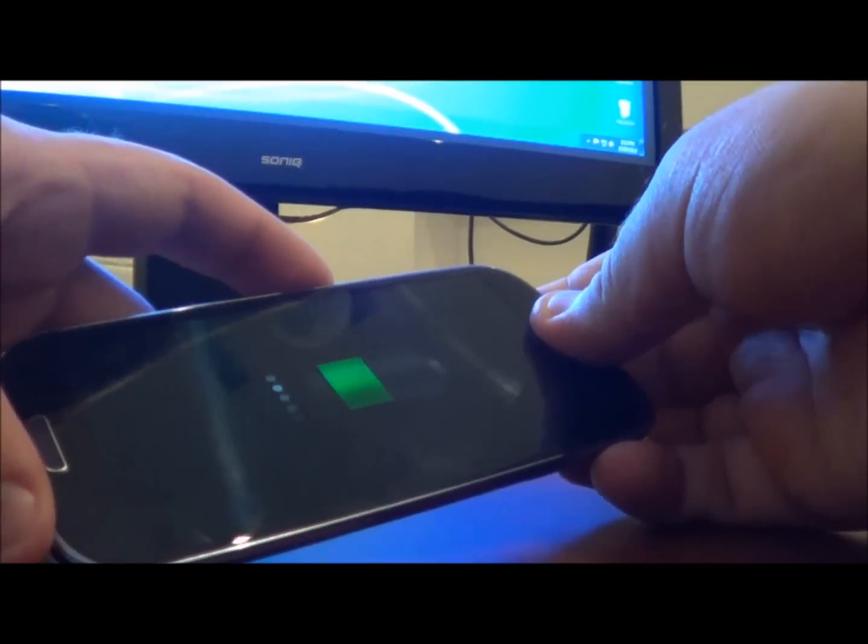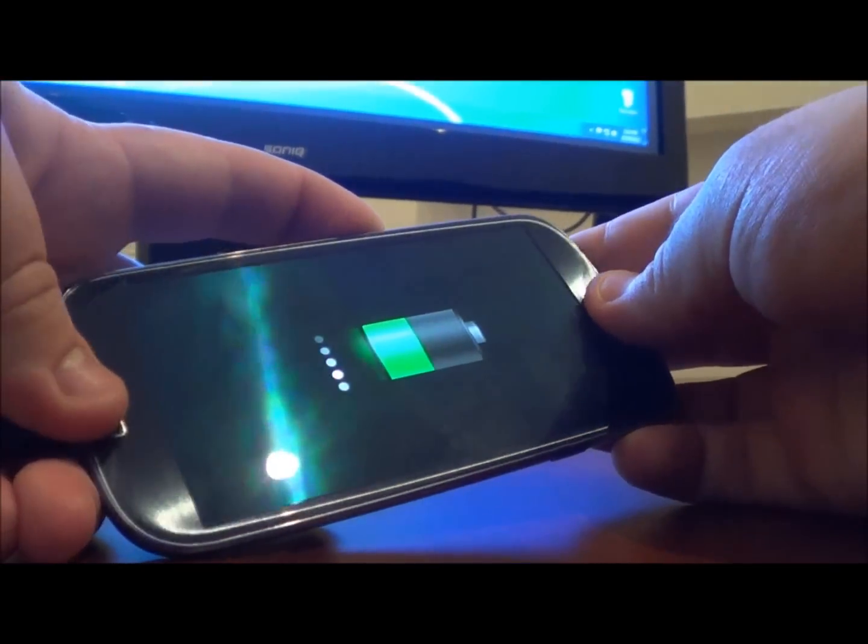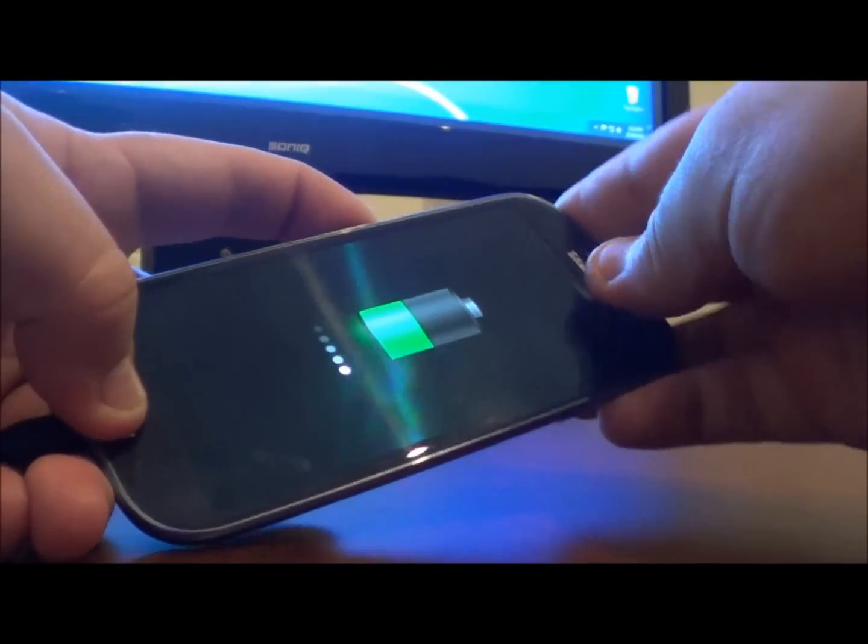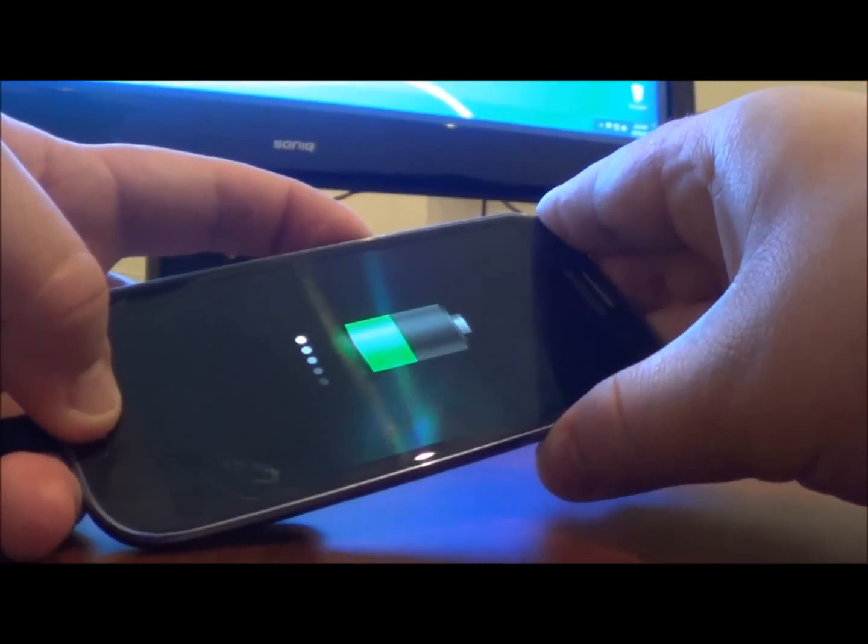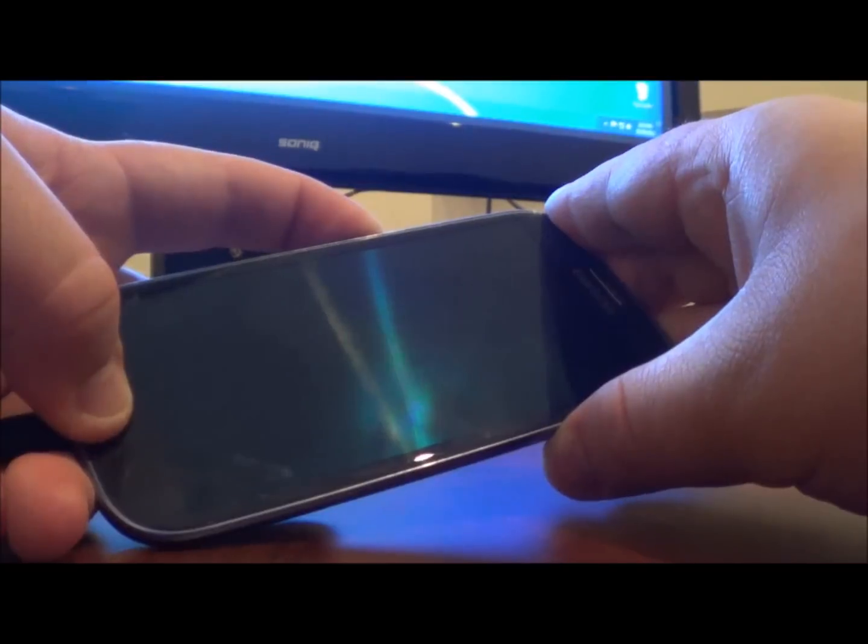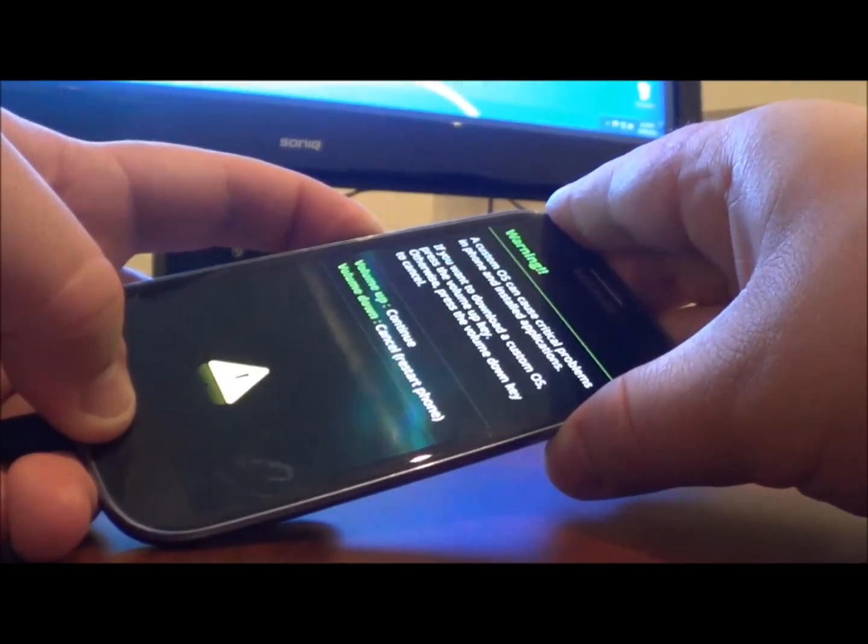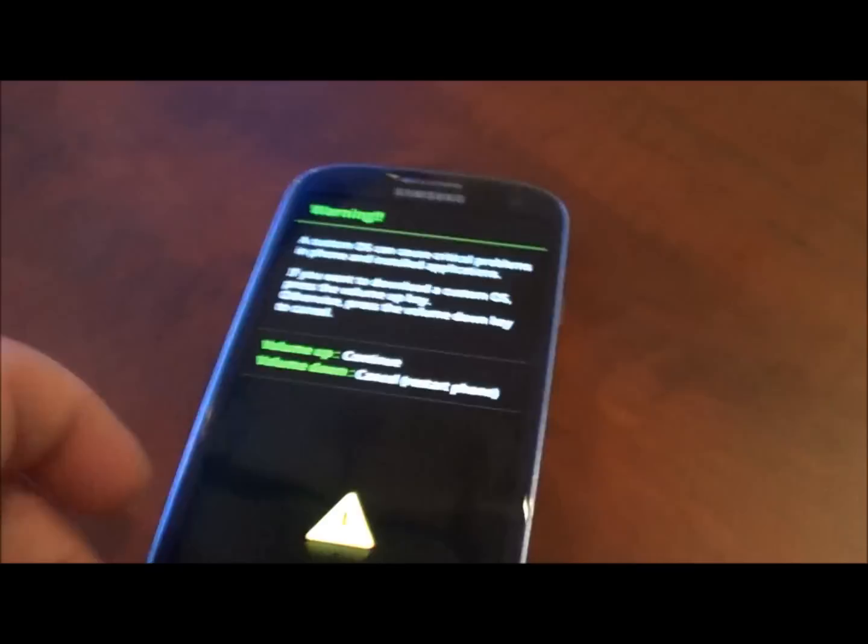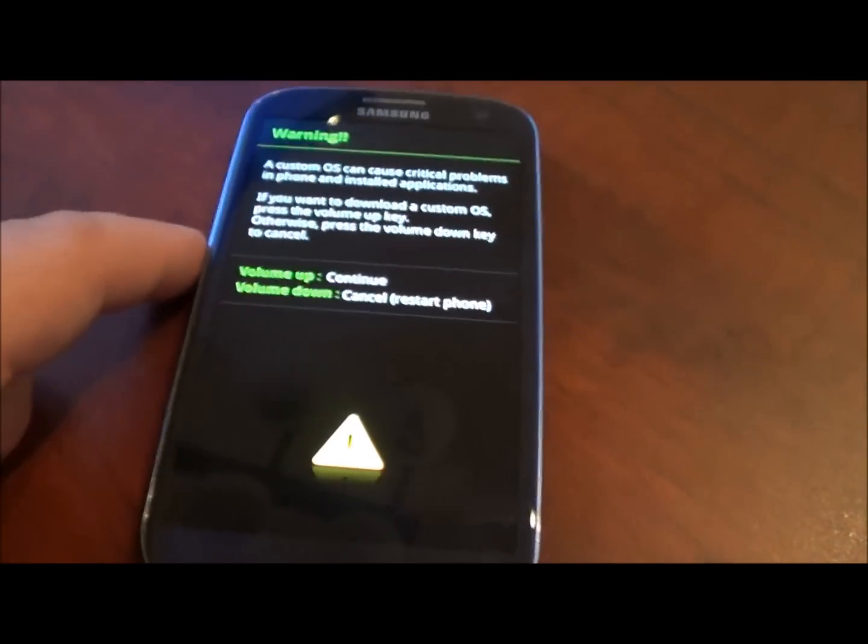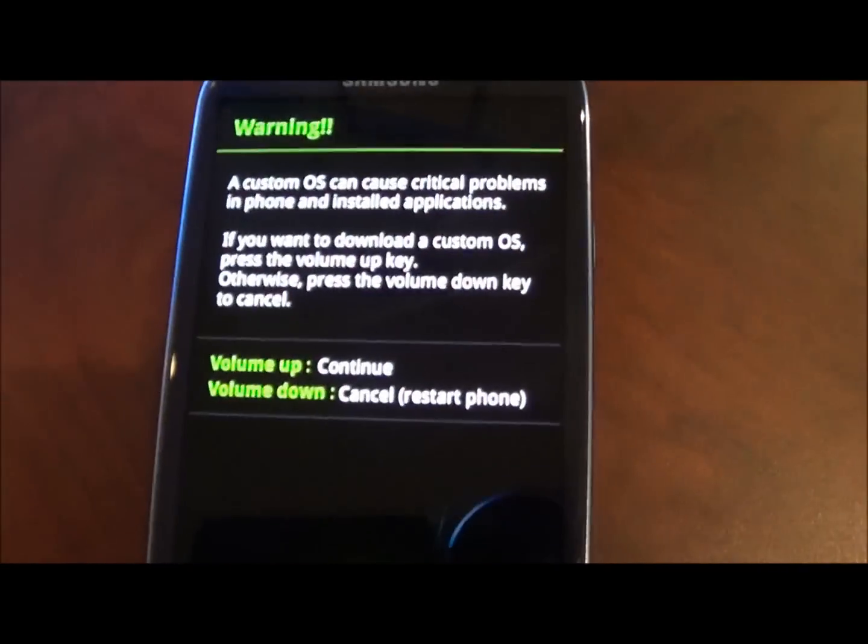So you need to hold down the volume down button, the home button and the power button all at the same time. So just to quickly go over that you need to hold down the volume down, home and power all simultaneously.